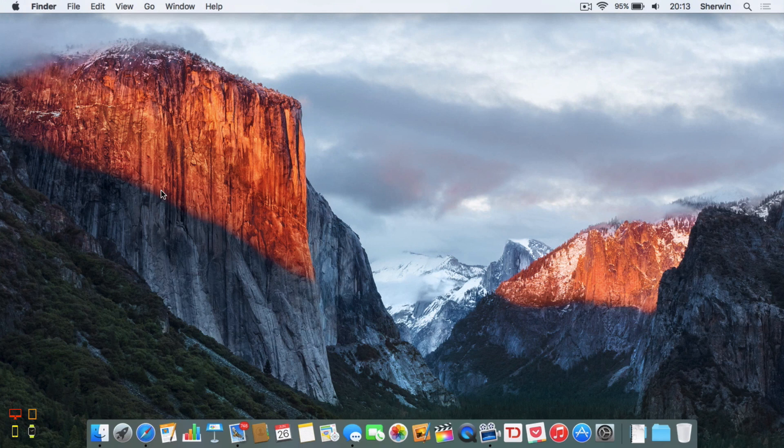Hello everyone, this is Sherwin here from TechOS. Today I'm going to be taking a look at Safari in OS X El Capitan.